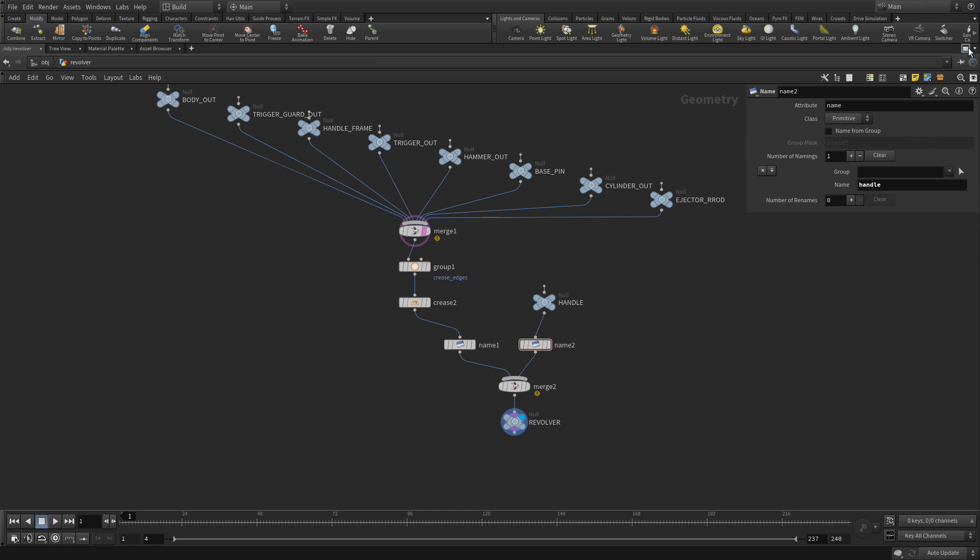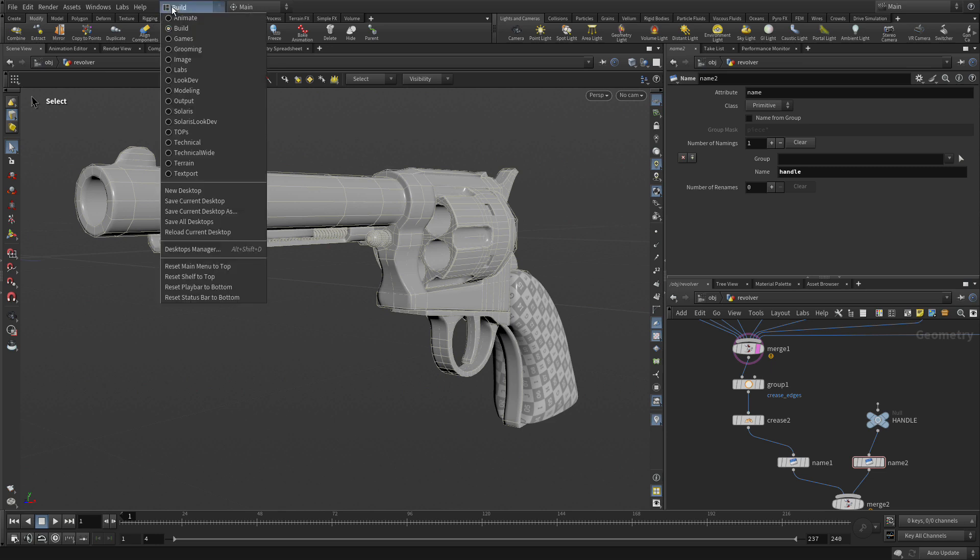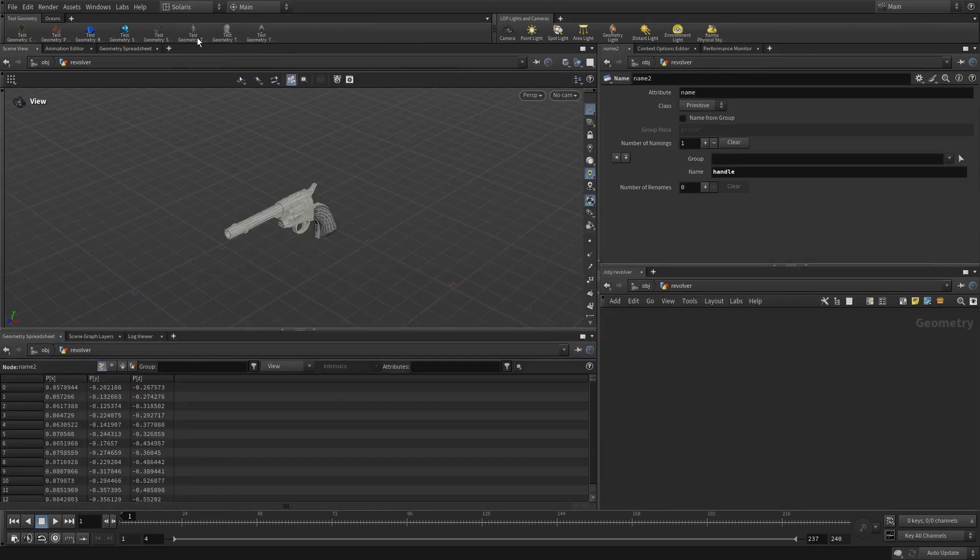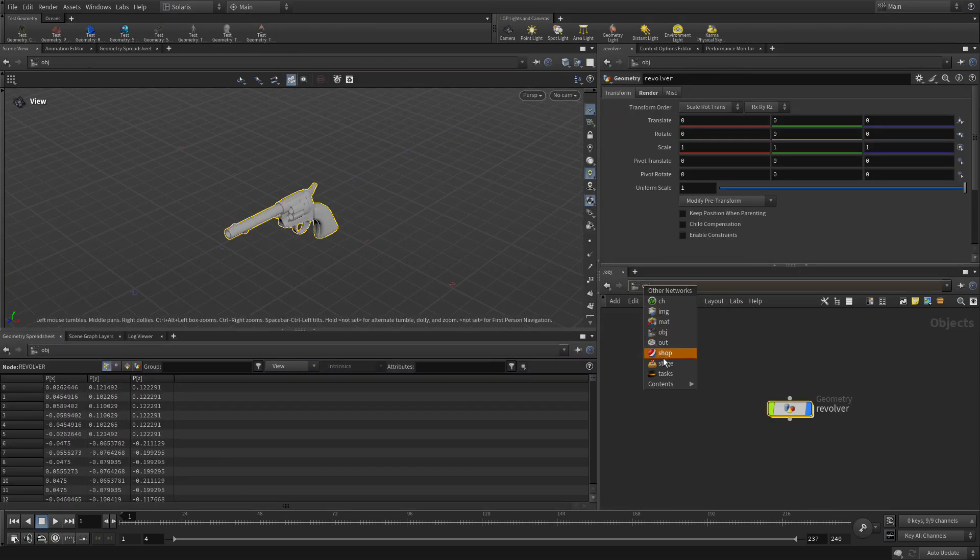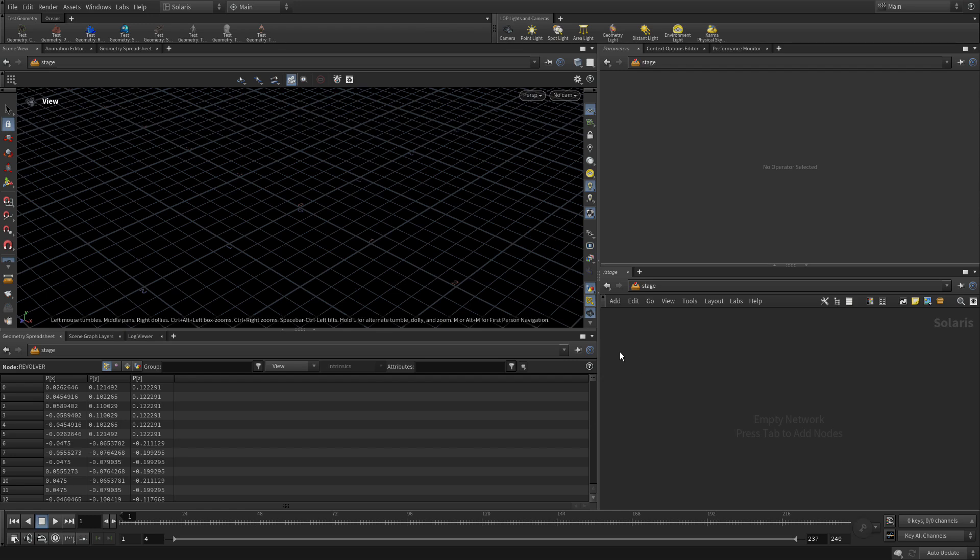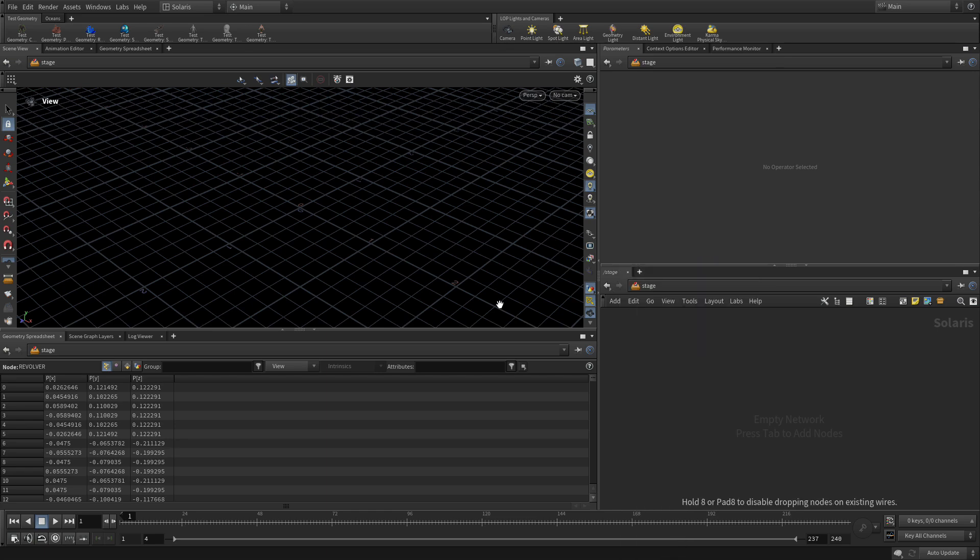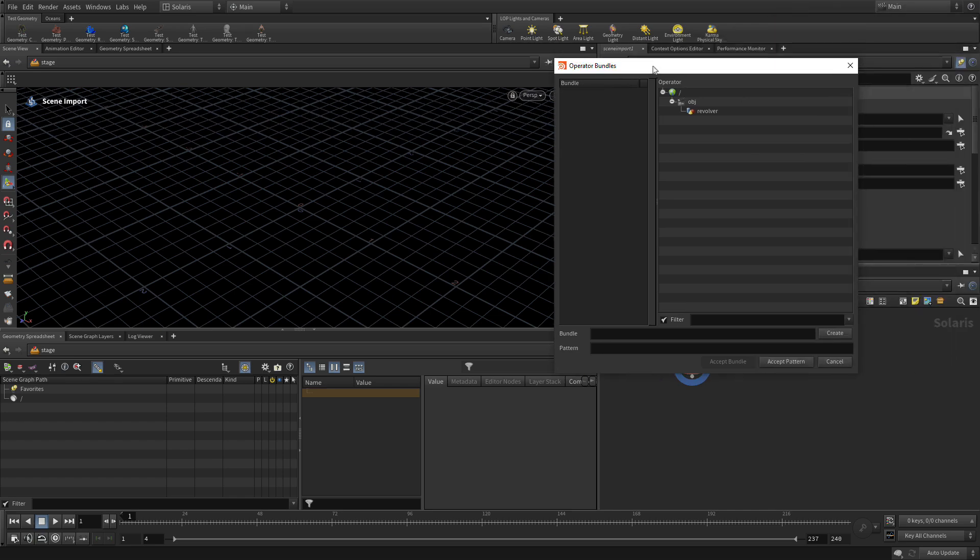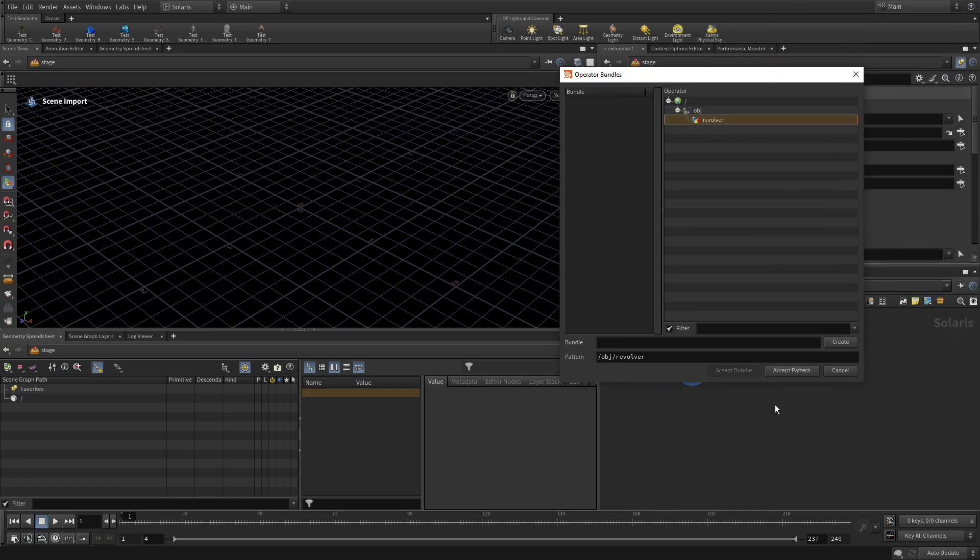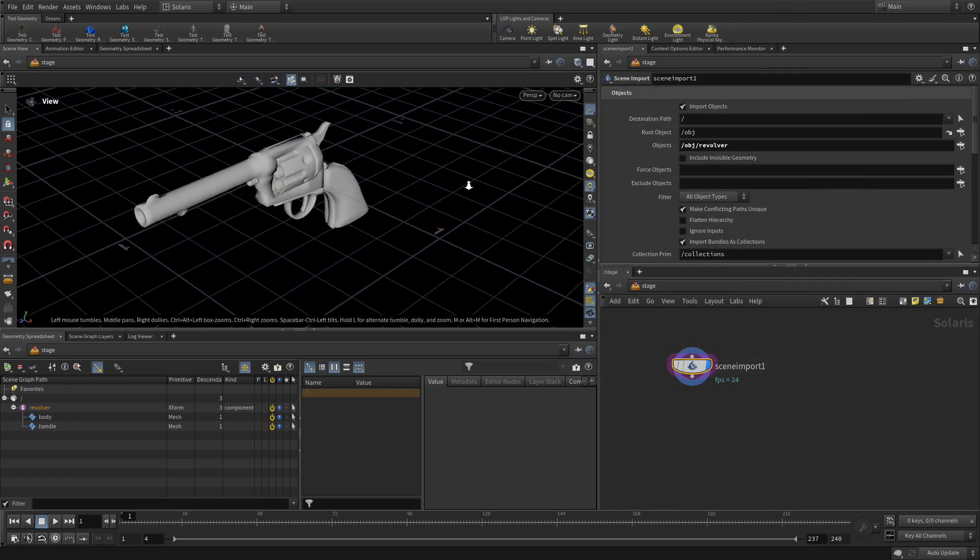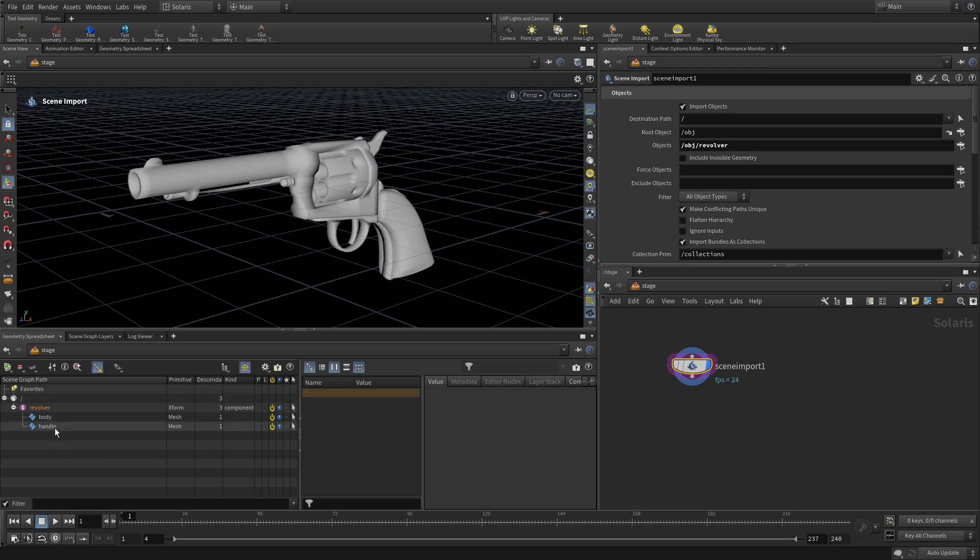So let's click this back. Now we're going to go into the Solaris desktop. We're going to go Solaris from here, from this desktop menu. But we're still pointed towards the object level. So what we need to do is click on here and go Stage. So here we are in the Stage. This is where we can bring in. We're going to go Tab, Scene Import. We're going to place that down. Under Objects, we're going to click here. From this menu here, click Revolver, Accept Pattern. And there we go. There is our revolver. And you see in what's known as the Scene Graph, there is a body and a handle. So that came from the names that we added to that.